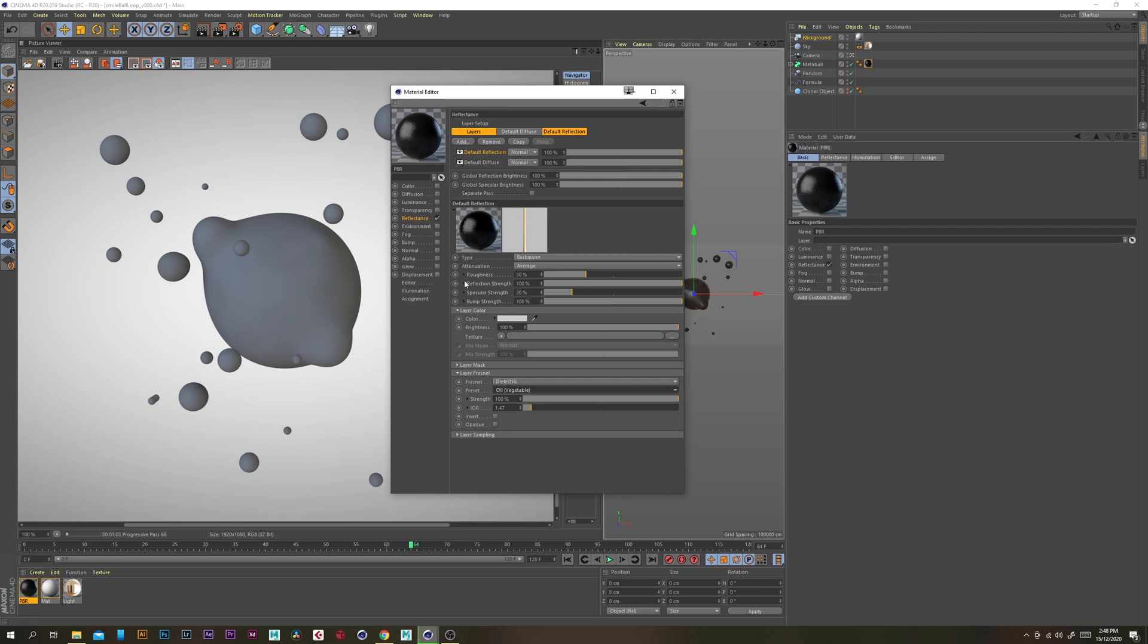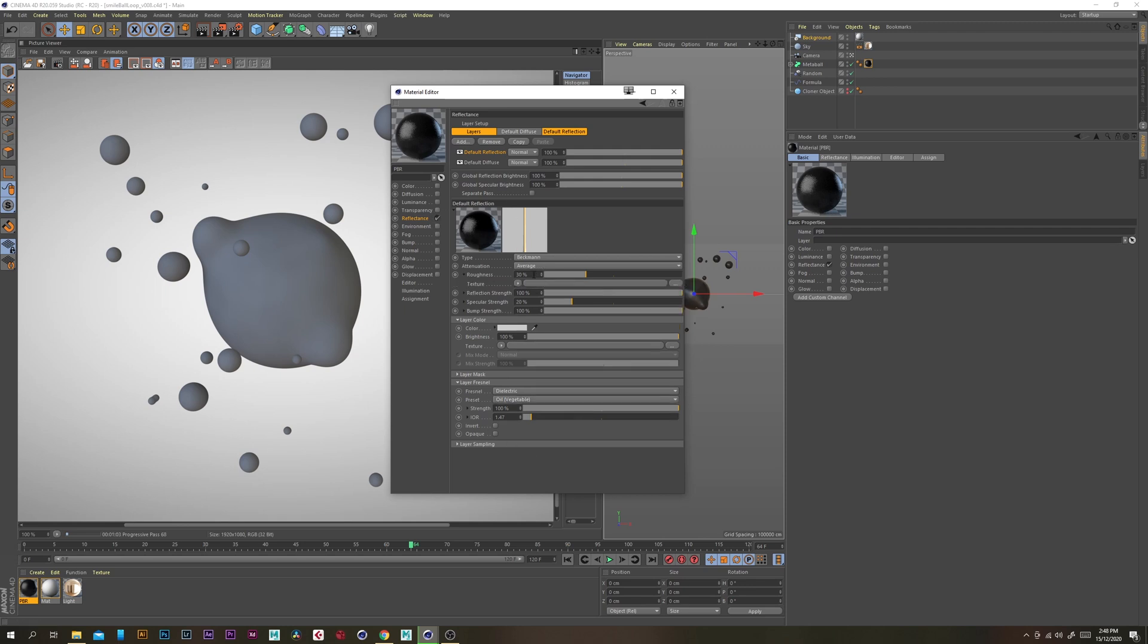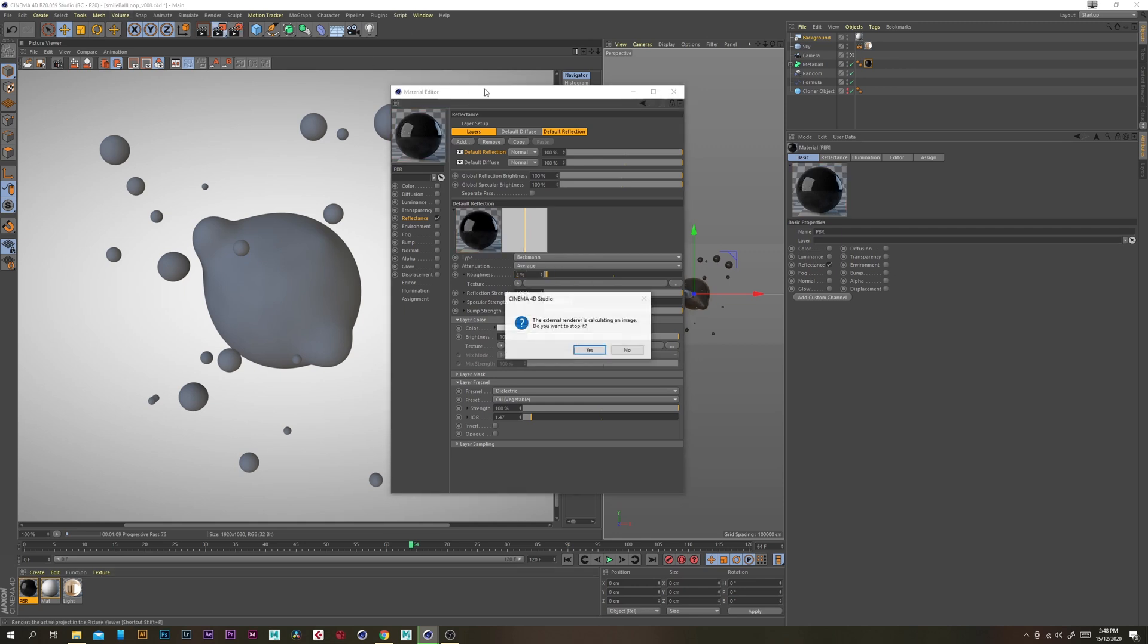And then just change the roughness to two. Now let's give that a render.